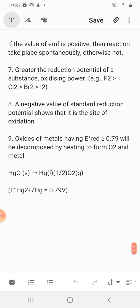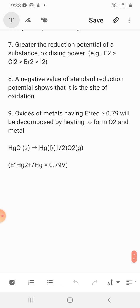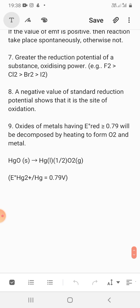A negative value of standard reduction potential shows that it is the site of oxidation — oxidation will occur there. Also, oxides of metals having a reduction potential value greater than 0.79 volts will be decomposed by heating to form O₂ and the metal. For example, mercury oxide has a value of 0.79 volts; if its value is 0.79 or greater and you heat it, it releases oxygen gas and the metal. The next topic will be discussed in the next video.